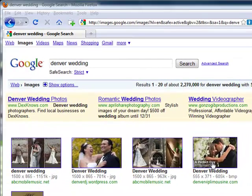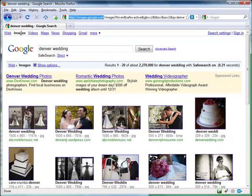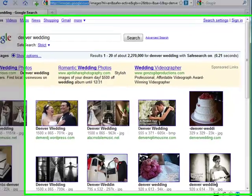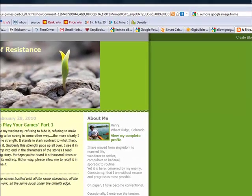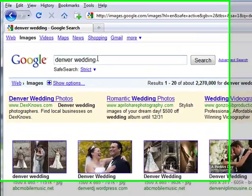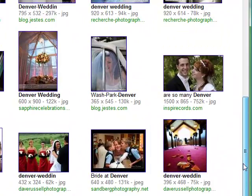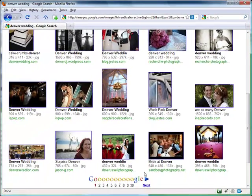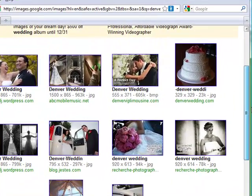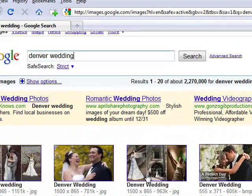I've pulled up Google Images, which you can find at images.google.com, or you can just go to Google and click Images at the top — same exact effect. I pulled up the words 'Denver wedding' in their search. What you can see is that under that search there are results just like there would be in the typical top 10, but there are about 25 of them or so on the front page, and they're all images.